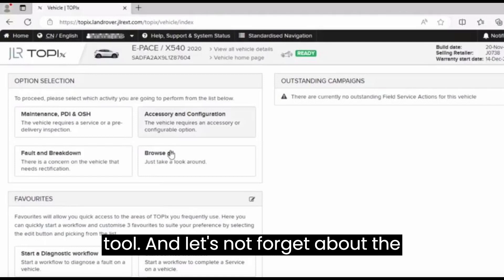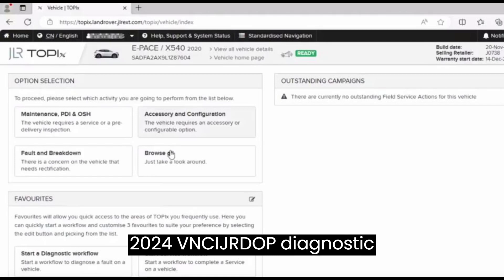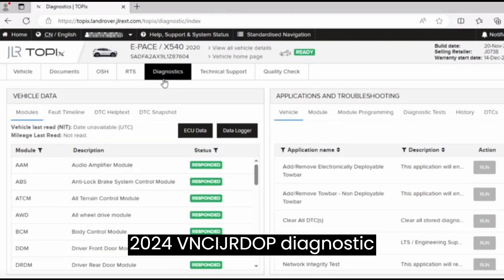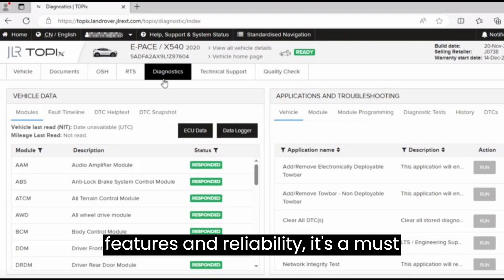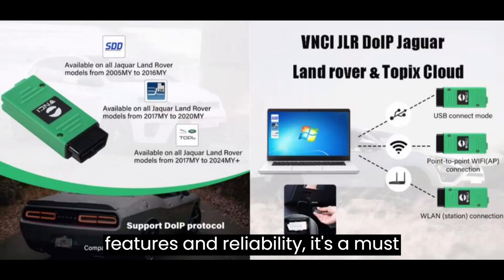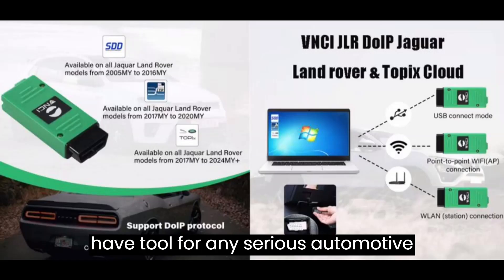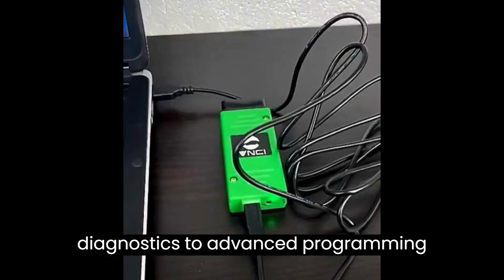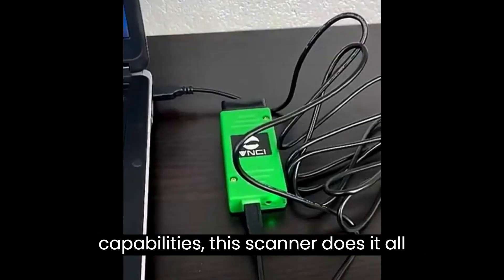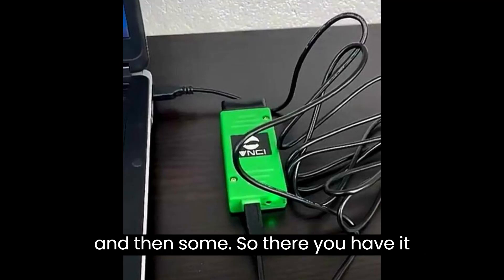And let's not forget about the 2024 VNCI-JLR-DOP diagnostic scanner itself. With its cutting-edge features and reliability, it's a must-have tool for any serious automotive enthusiast. From comprehensive diagnostics to advanced programming capabilities, this scanner does it all, and then some.